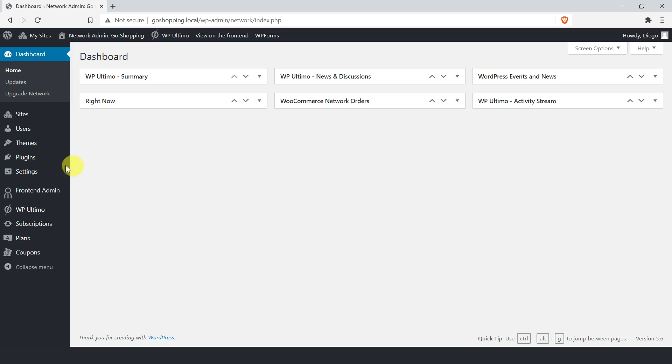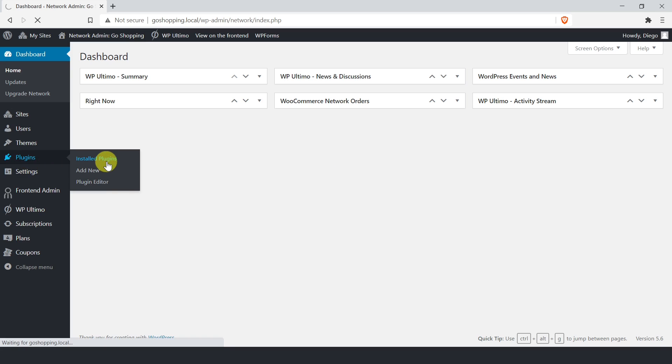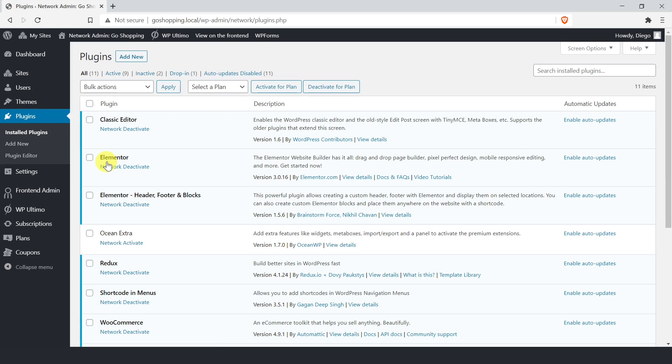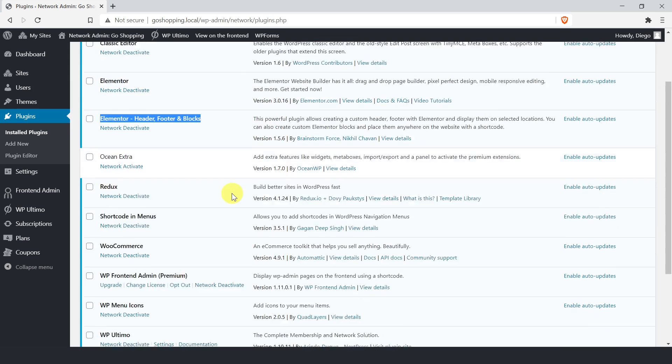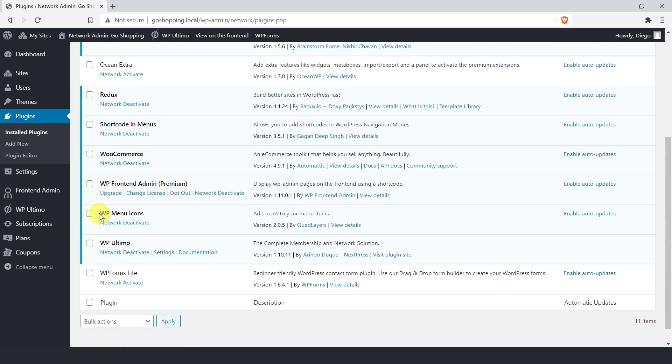Besides installing and activating WPFrontendAdmin and Elementor on your multi-site network, you need to install and activate the Elementor header, footer and blocks plugin. It will allow you to automatically display the dashboard logo, menu, and page title in Elementor Free. Also, you need to install and activate the WPMenuIcons plugin, which will allow you to add beautiful icons to your menu items.